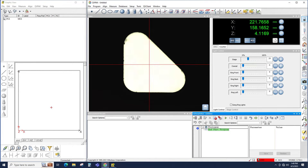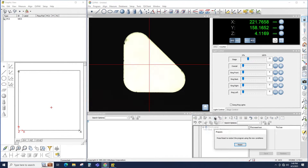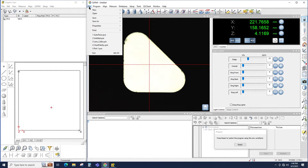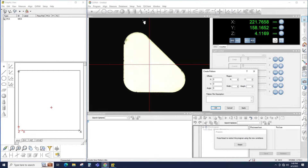So first I have to exit record mode, and the easiest way to do that is to click on Prepare. That now leaves record mode. Now if I go up to File, New, Pattern, you notice the pattern is now active and I can click on it. When I do so, I get the Create Pattern window.